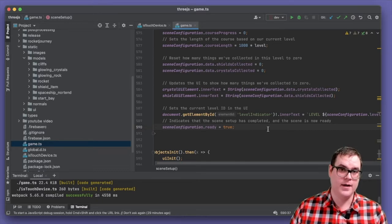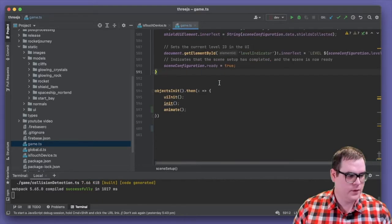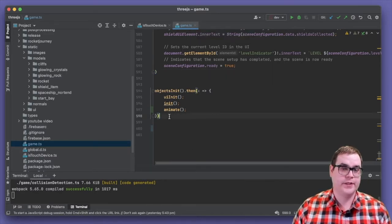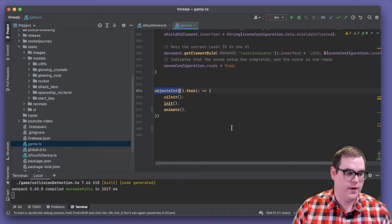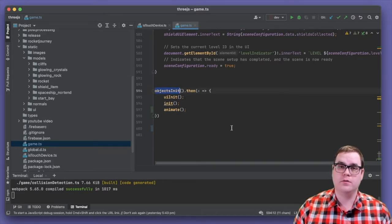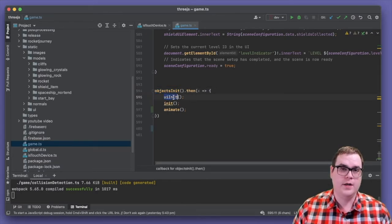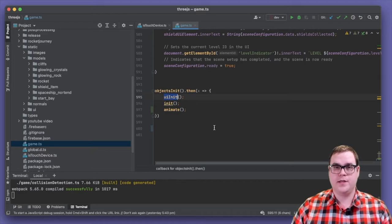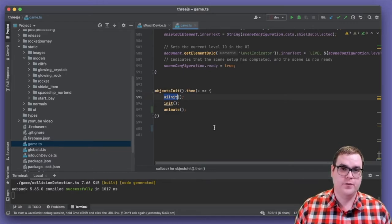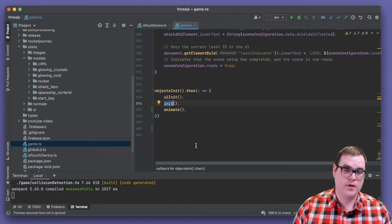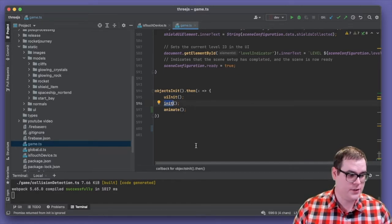At the bottom of our game.ts file, we can see how the game actually gets loaded. First we perform object initialization — loading all models and streaming them in from the network. Then we perform UI initialization to set up all HTML elements and make buttons visible or invisible depending on what the player is doing. Then we call our init function for the entire scene initialization, and finally we call the animate function.